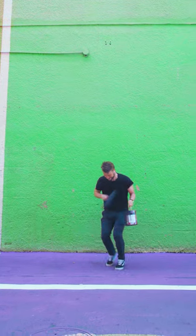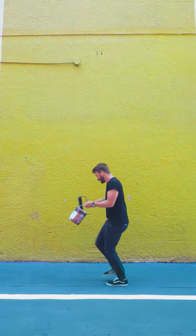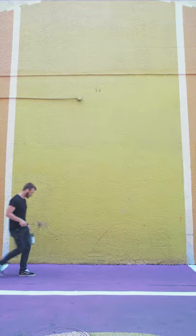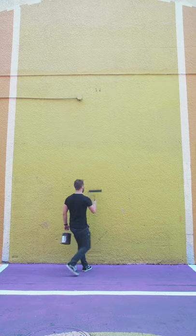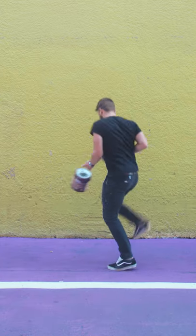I'm going to show you how I created this color changing dance inside of Premiere Pro. First, find a really colorful wall and do a little dance in front of it.